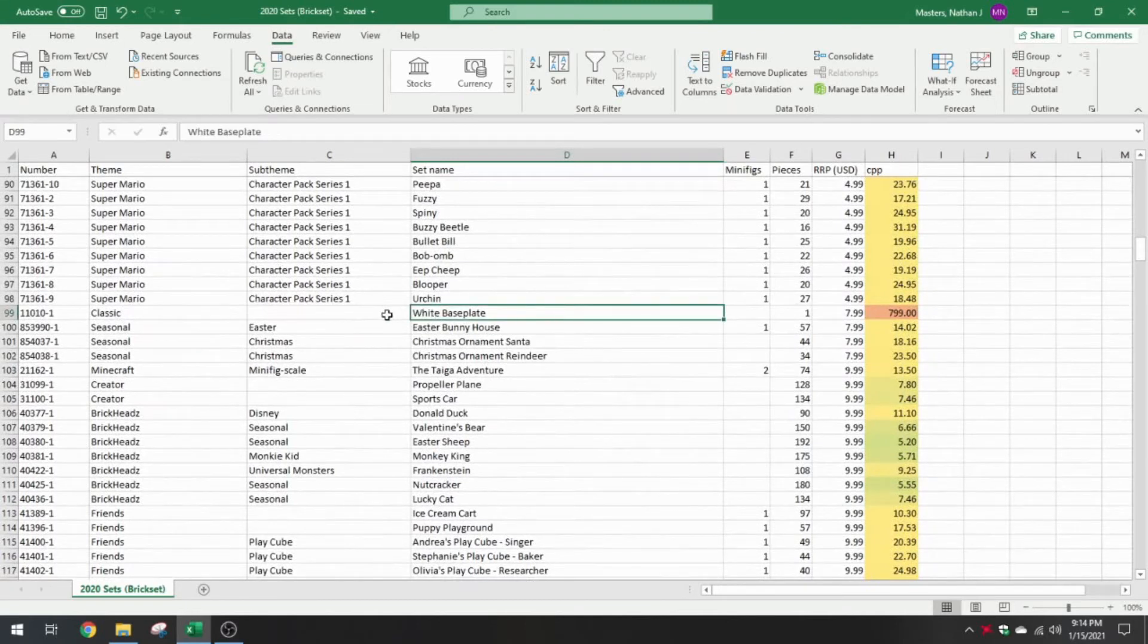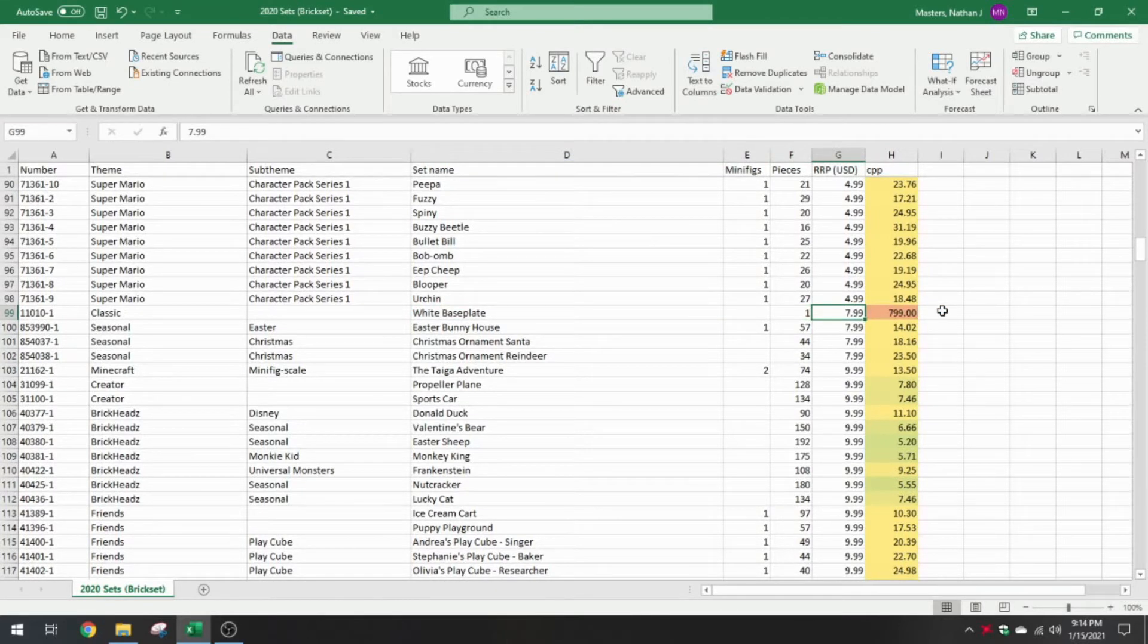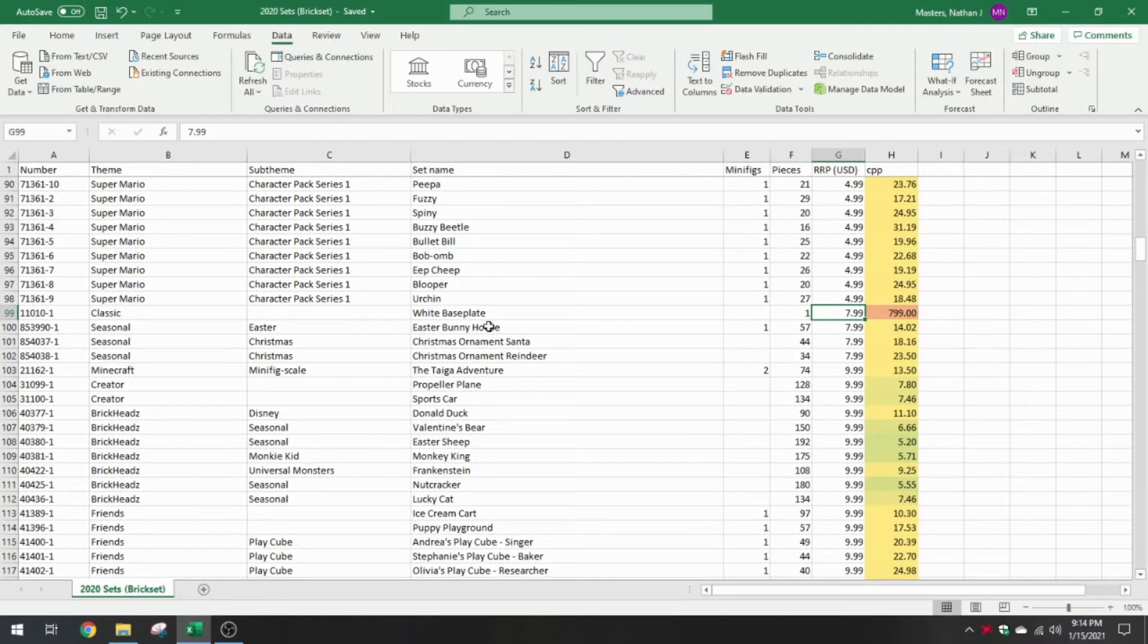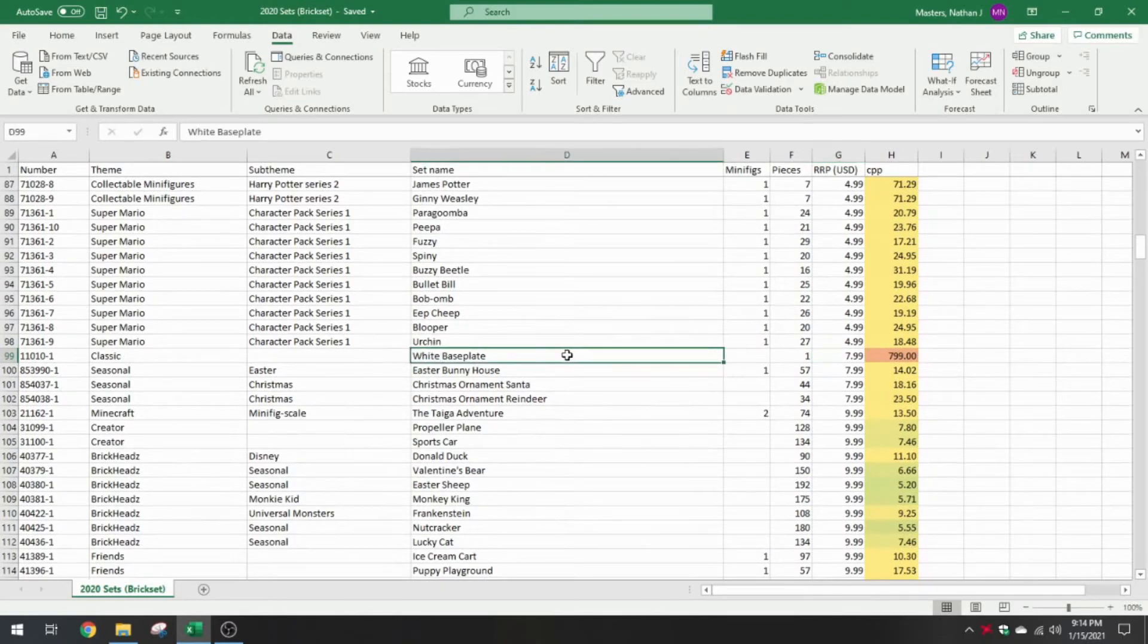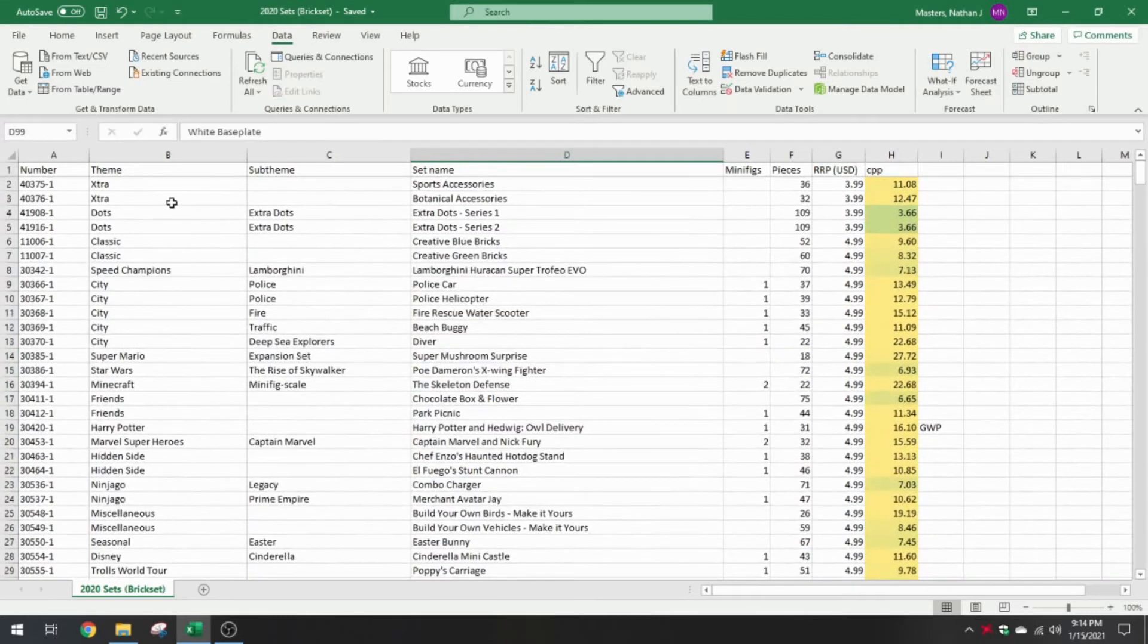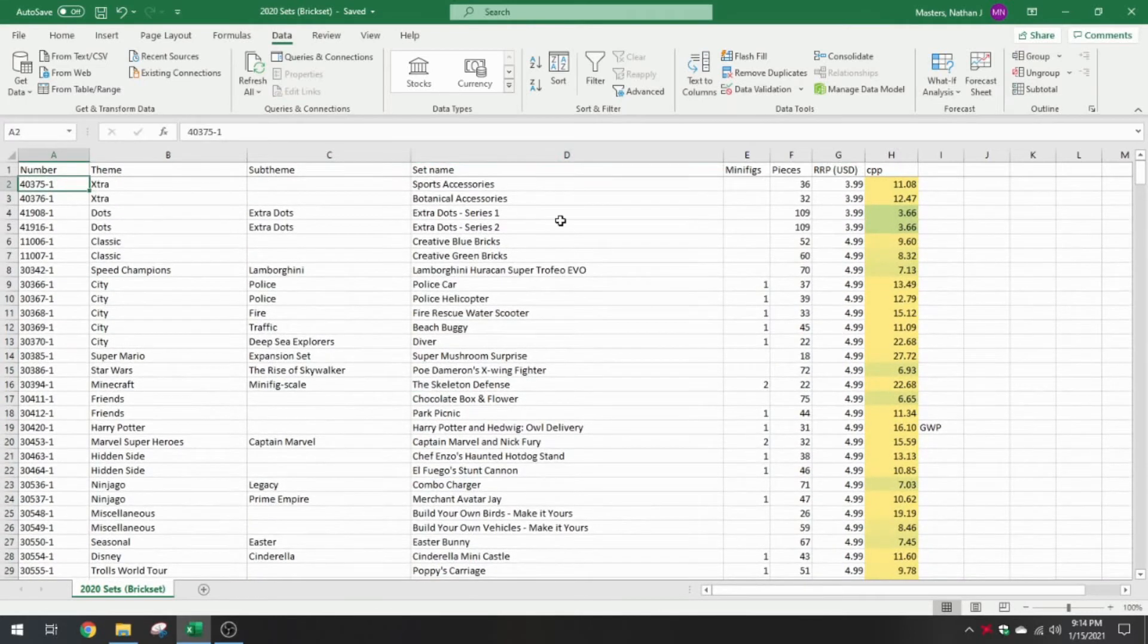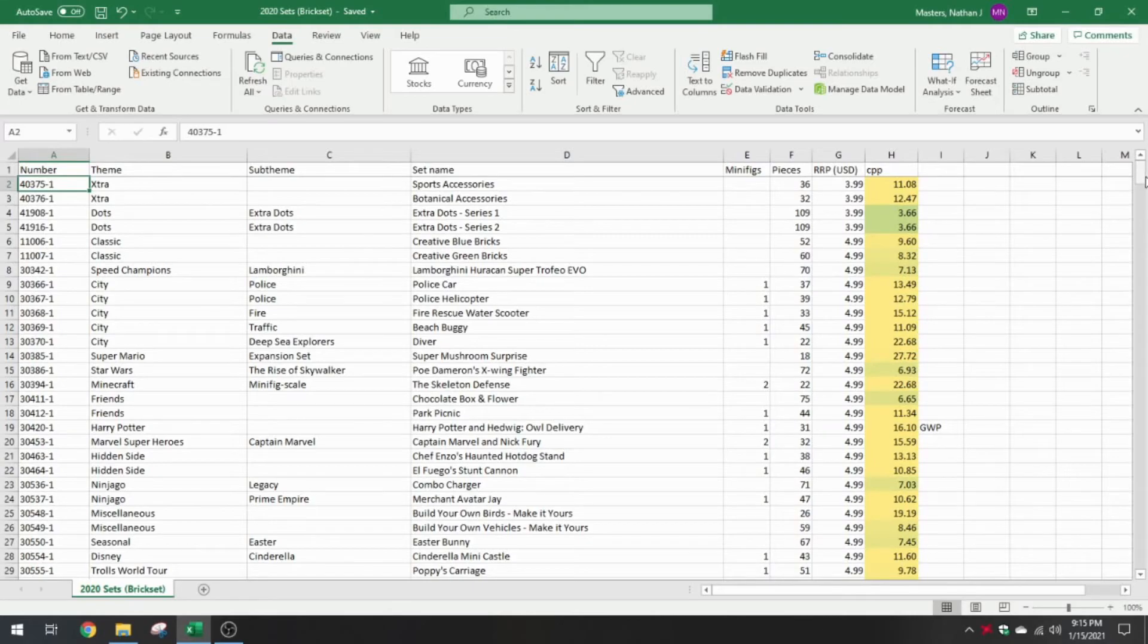And then there's a few red ones that show some that are really bad. The biggest offender is actually the white base plate because it's one piece for $8. Of course, that's 800 cents per piece. Although a base plate is 32 by 32 studs, it's hardly a piece that you can compare to other LEGO pieces. Keep in mind, this also doesn't represent the entire stock that you can find on LEGO.com right now. This is only sets that were introduced in 2020.